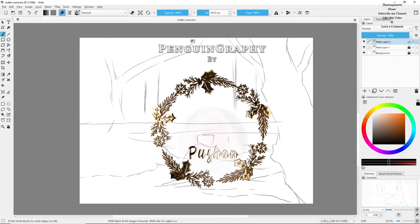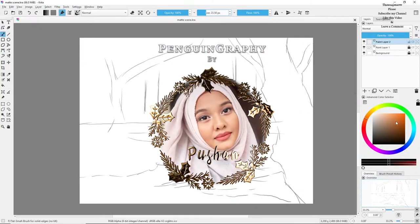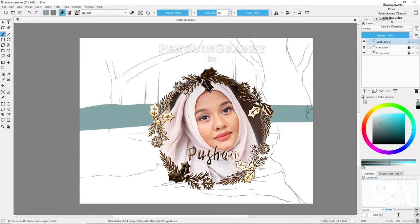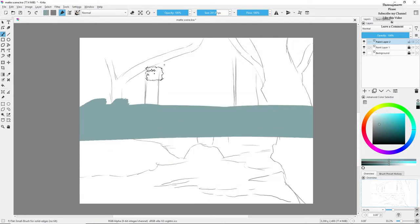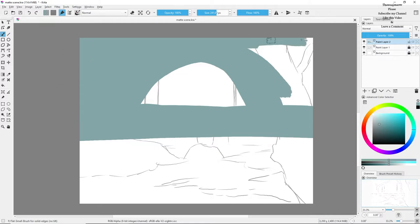Hey guys, hope you all are doing great. This is Pushon and you're watching Penguin Graphy. This is a tutorial of the painting that you have just seen a few moments ago.